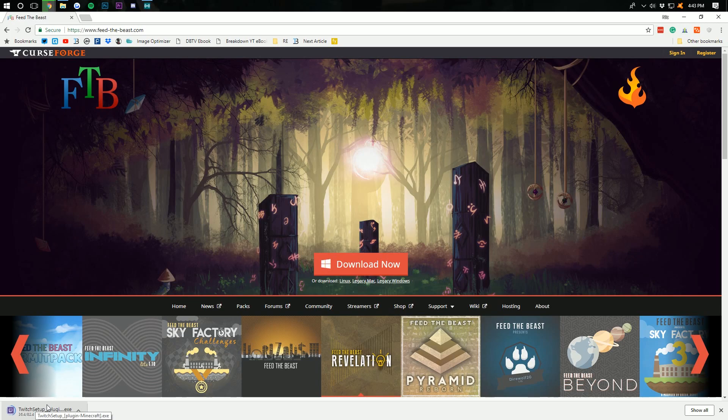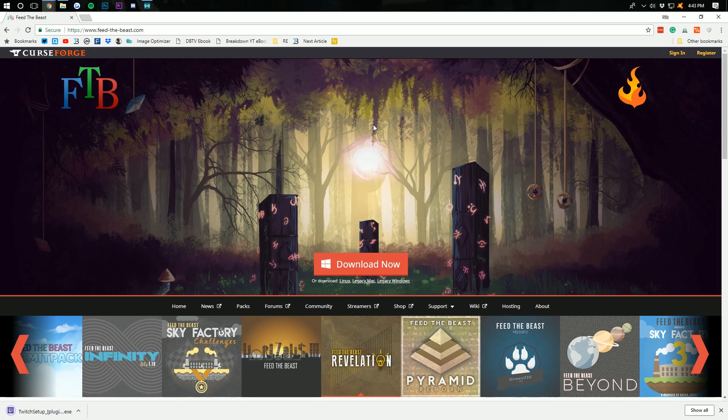Wait, Twitch? I thought this was Feed the Beast. Well, Feed the Beast is actually owned by Twitch. So that's why you use the Twitch launcher to install Feed the Beast modpacks.